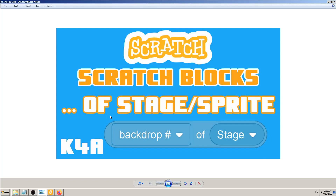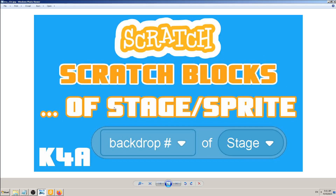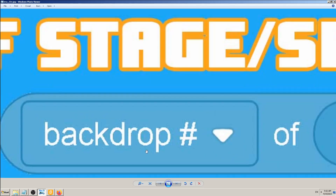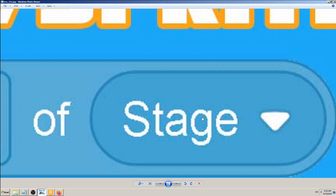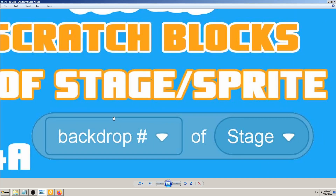Hey there, this is K4A - Knowledge for All educational videos and tutorials. Today I will show you how and when you can use the Scratch block called 'backdrop of stage'. This block's parameters are changeable - from stage to sprite - and we'll cover a couple of options with real-world game examples. This is a very powerful block you'll use a lot when making more complex games with lots of mechanics and interactions between sprites.